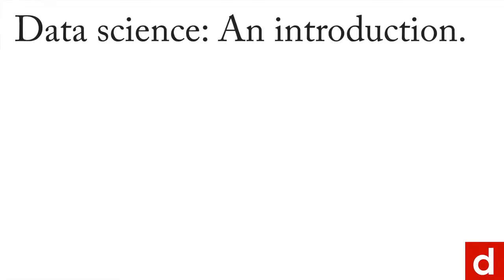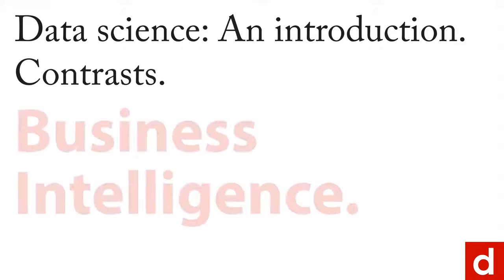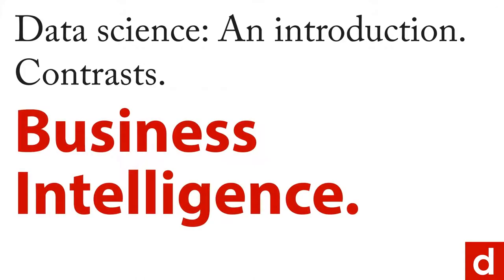As we work to get a grasp on data science, there's one more contrast I want to make explicitly, and that's between data science and business intelligence or BI.